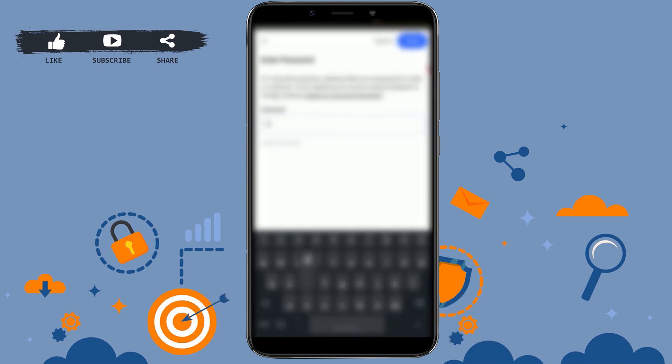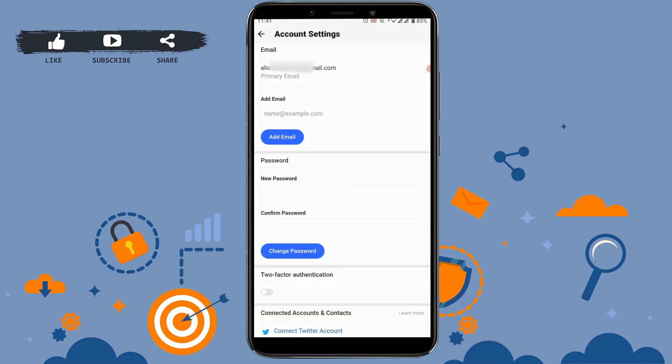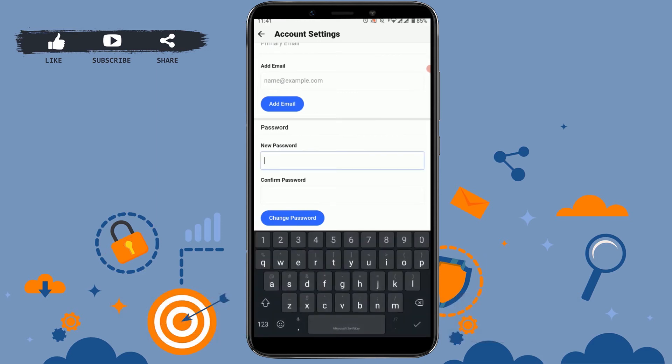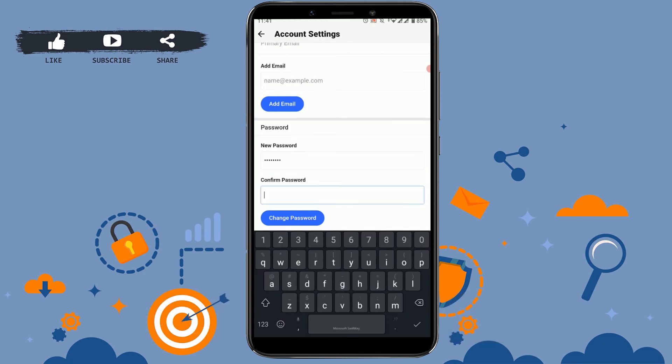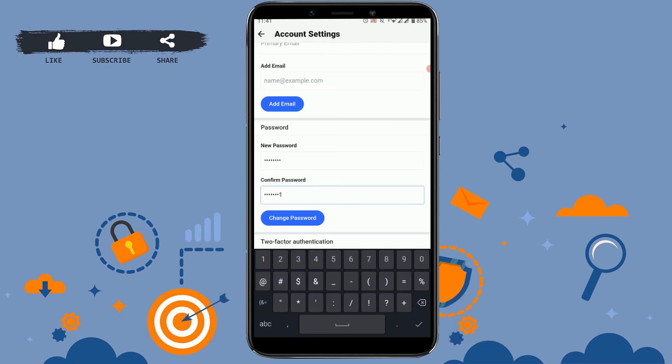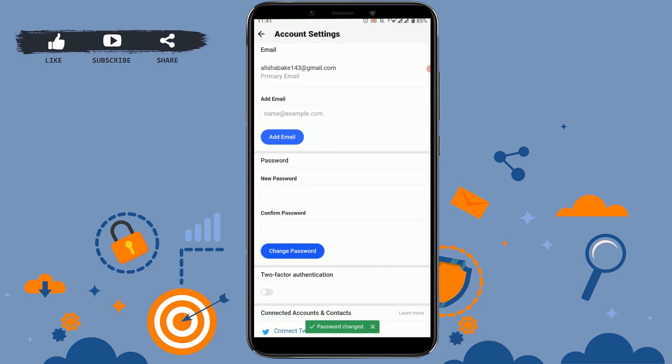Now you will be able to change your password here. You just need to type in your new password for the account. On the below text field, you type in the same password again. Then tap on change password, and you can see password changed. This way you have updated your new password for your Quora account.